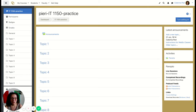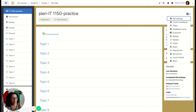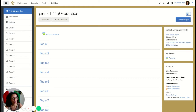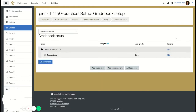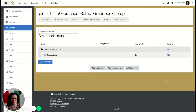All right, let's get to work. This is a practice course — it's blank, we start from scratch. Click on the gear icon on the top right corner of your window. This will open some options. We need to go to Gradebook Setup, so please click on Gradebook Setup.